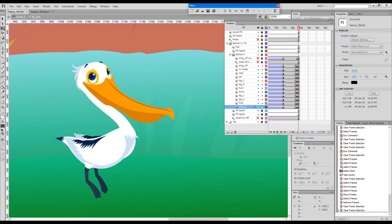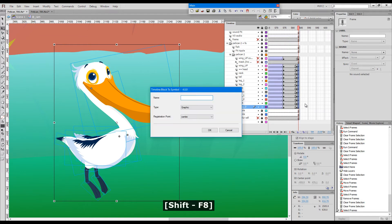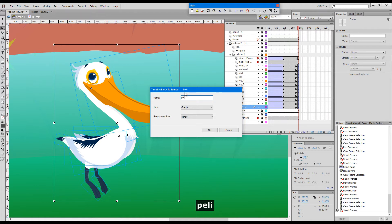If we make a vertical selection across multiple layers on the timeline and press Shift plus F8, this is the dialog box that appears. Here we give the symbol a name.